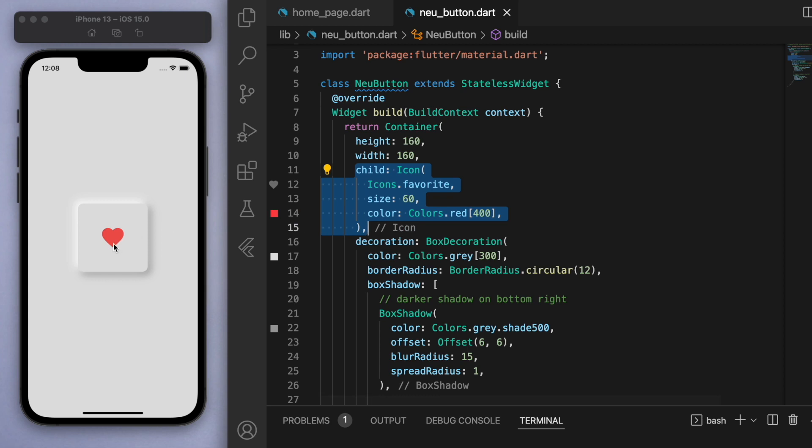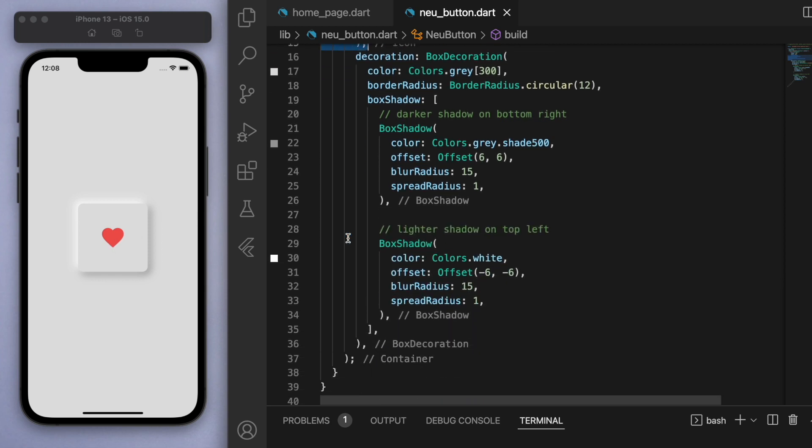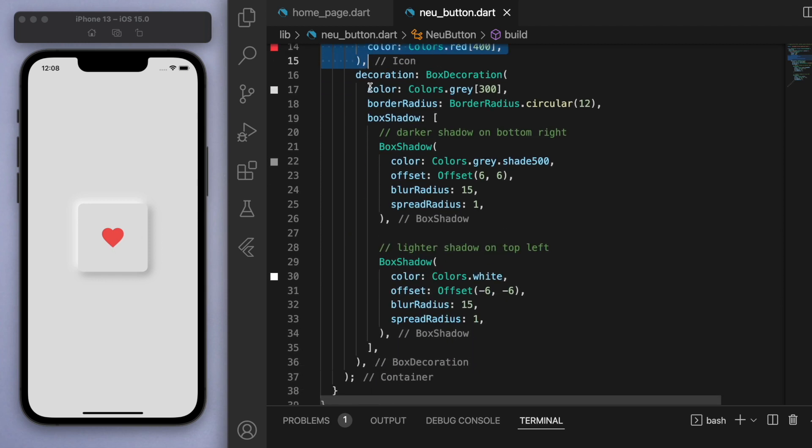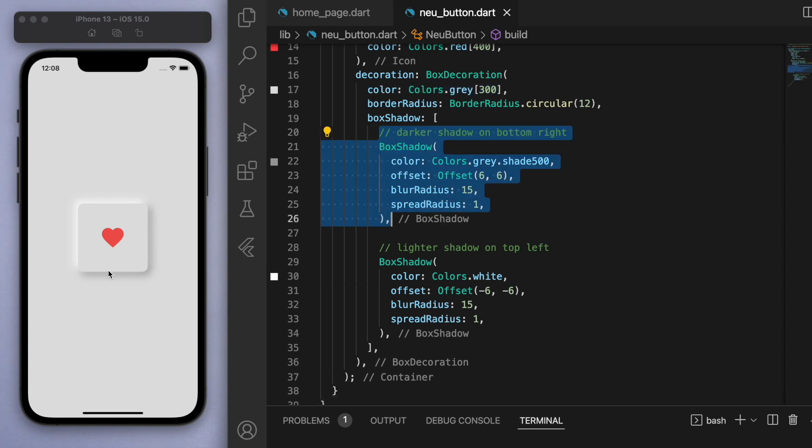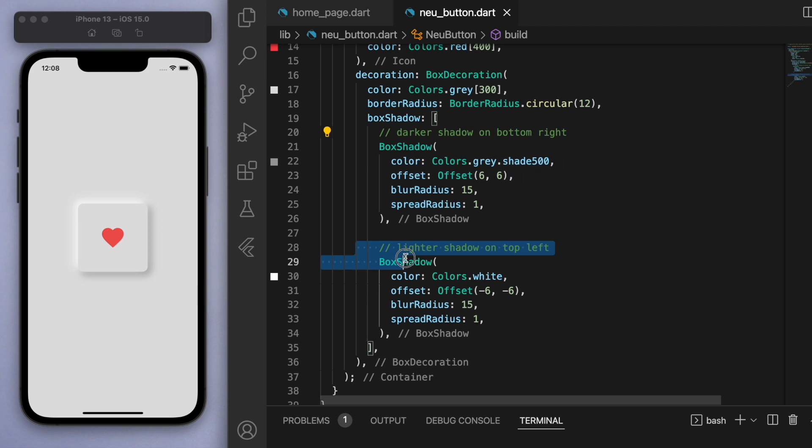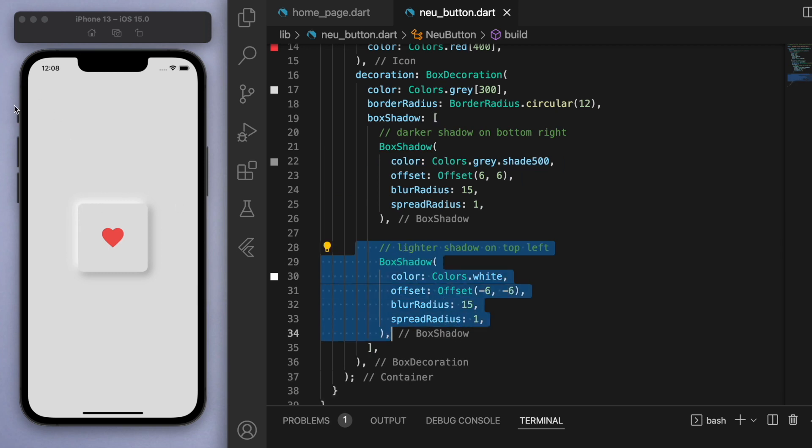The important stuff here for the neomorphism is the color of the actual button is the same as the background color as we had in the home page. The trick here is to use some shadows, so we're going to have a dark shadow on the bottom right and a lighter shadow on the top left, which simulates this feeling of having a light from the top left shining down on our button and gives us this nice 3D effect.